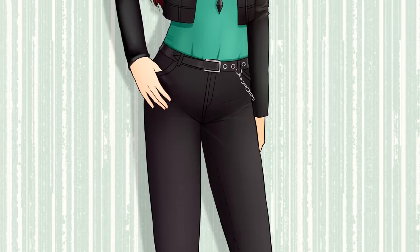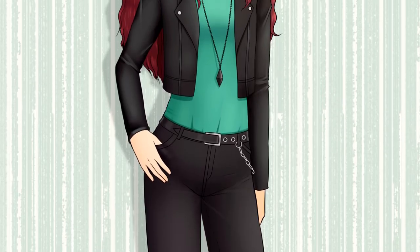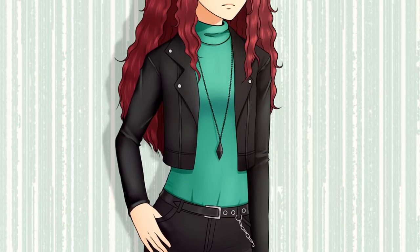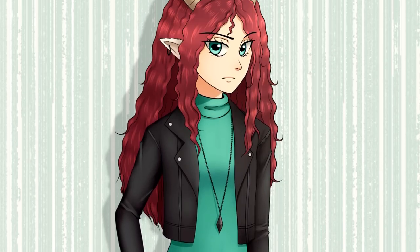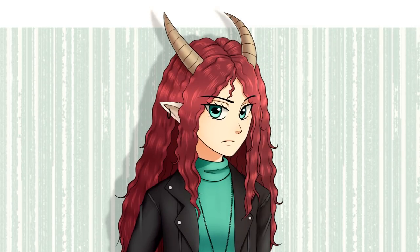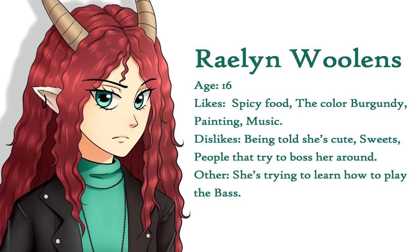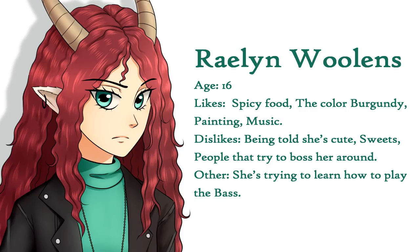The last poll I did was should she have a unique name or a common name, and a unique name won. And so I decided to name her Raelynn Woolens. The name Raelynn can mean lamb, and so I thought it was fitting for her. And her last name Woolens is kind of a pun because of sheep wool.